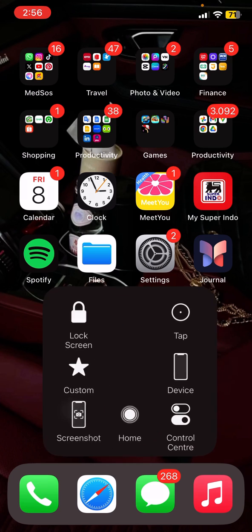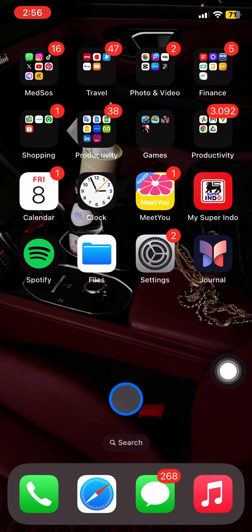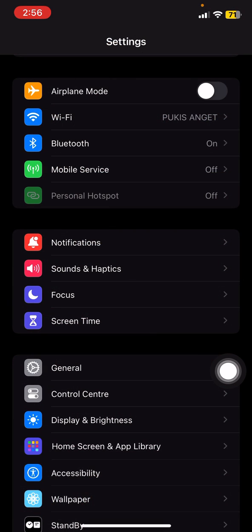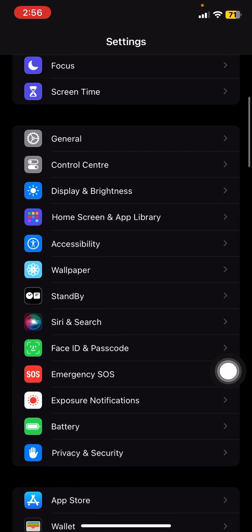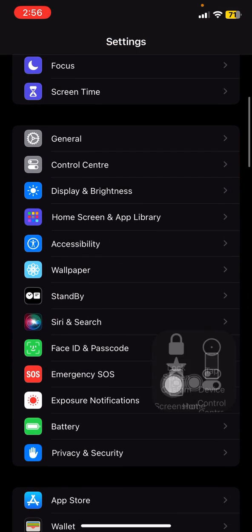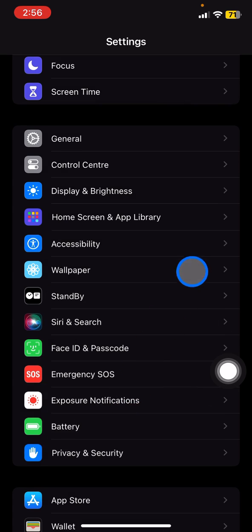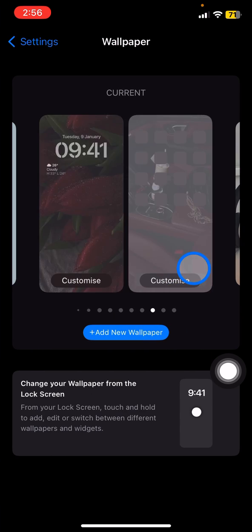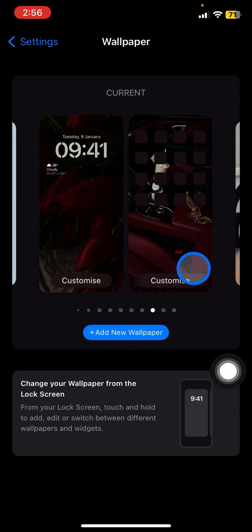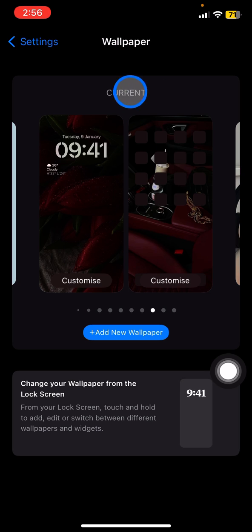Go open your Settings and then scroll down until you find Wallpaper. After you open the Wallpaper, there will be two options.